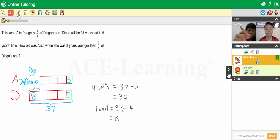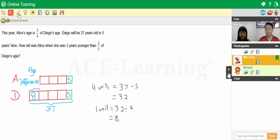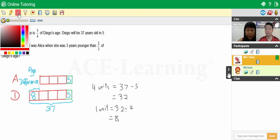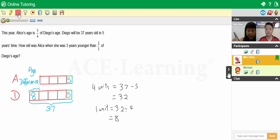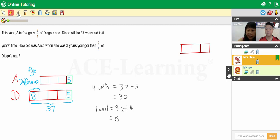Okay. The question asks for Alice's age when she was three years younger than two-thirds of Diego's age. So we need to draw a separate model, different from this first one, because this is a different scenario. Okay, let's draw the model on the other side — there's more room. So how many units would represent Diego's age? Three units. Okay, so we are going to draw three units to represent Diego's age here: one, two, and three. And this represents Diego's age.